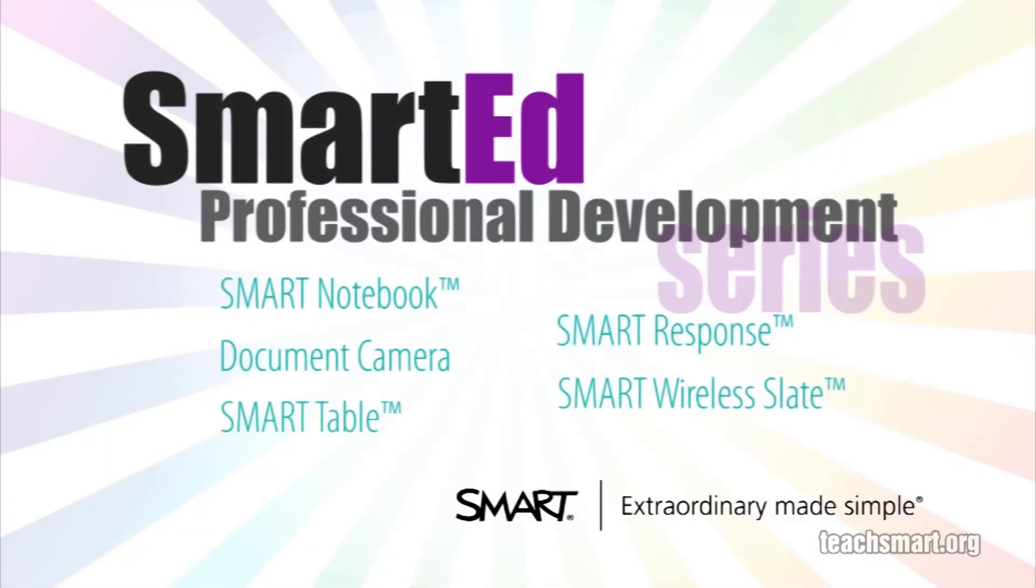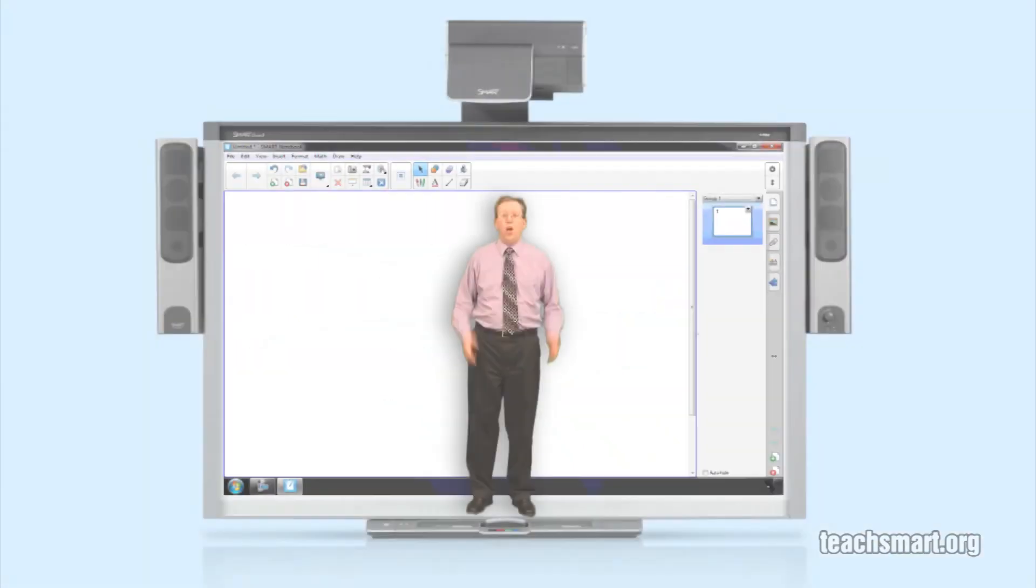If you want to learn more about using Smart Notebook software and our other educational technology products, SmartEd Services offers a wide variety of professional development programs to suit your needs. Let us help you get the most out of the technology you use in your classroom.